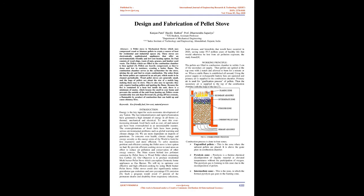Pellets are heavily compressed, so they're dense and low in moisture, creating a hotter flame. The combustion chamber serves as the carburetor for the stove, mixing the air and fuel to create combustion. The ashes from the burnt pellets are captured in an ash pot, which needs to be cleaned periodically.